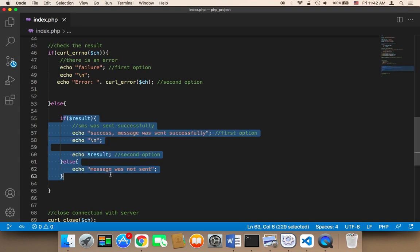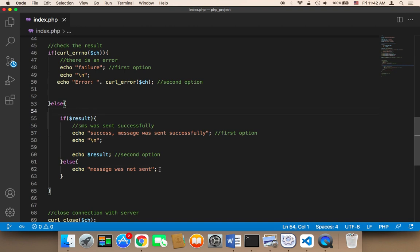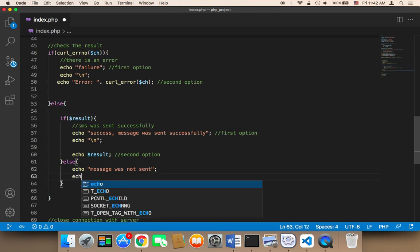You need to pay attention to the difference between the curl error number and the result. Checking the result is important to verify whether the message sent or not.